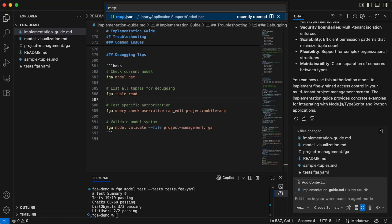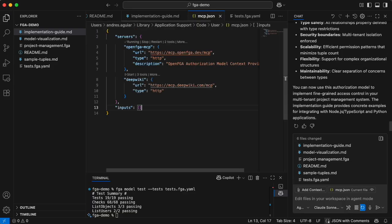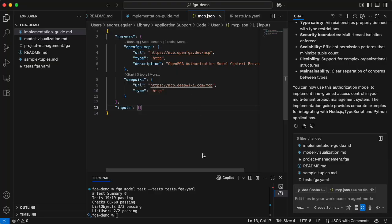Let's see the MCPs we have configured. There we have the OpenFGA MCP — you're going to find it at openfga.dev/mcp. We also have the DeepWiki MCP configured, but it wasn't started so we're not using it for this example. DeepWiki has information about all the SDKs and the CLI from OpenFGA, so you can use it to help implement FGA in multiple platforms and languages.